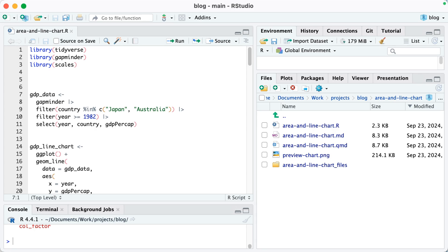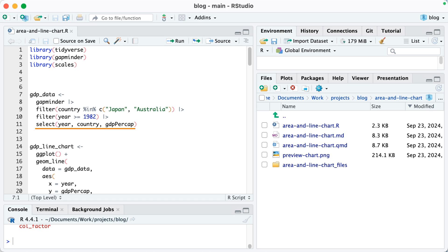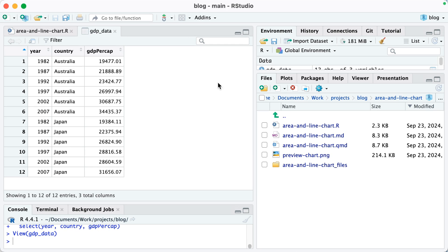I'm going to then create a data frame called gdp_data, so I'm starting with gapminder and then filtering just to keep a couple countries, Japan and Australia, getting all data from 1982 on, and then selecting a few variables: year, country, and gdp per cap. So if I look at my data, there we go.